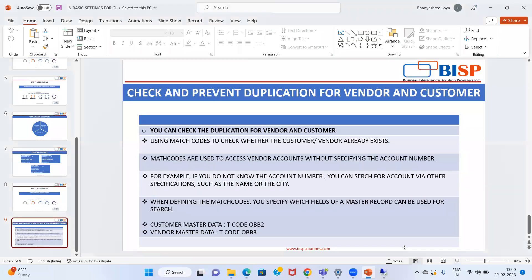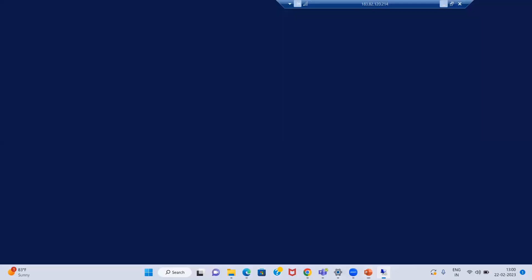I have already logged into my SAP. For match codes and message control, we need to go to IMG screens. I will just type the T code SPRO for same, then reference IMG. We are here on Financial Accounting. Under this we have Accounts Receivable and Accounts Payable.